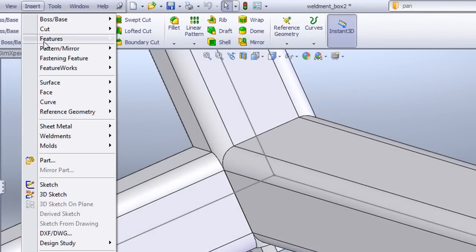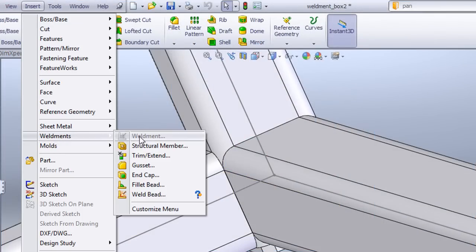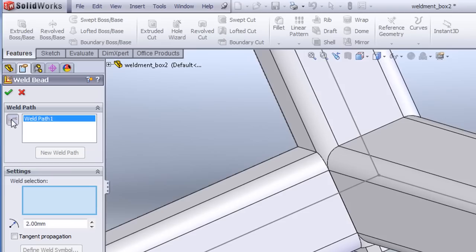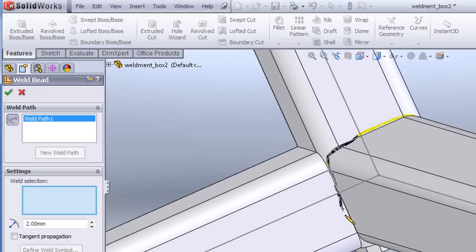The other performance improvement comes from how SolidWorks treats Weldments in this new release. This is something you'll feel more than you can actually see. Here, I'm using a virtual pencil to mark up the edges I want welded.